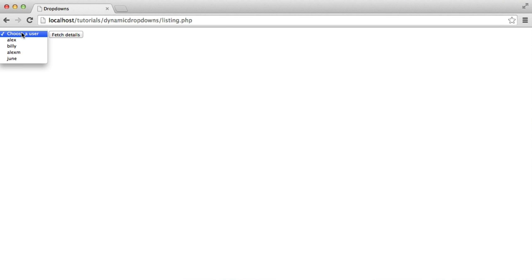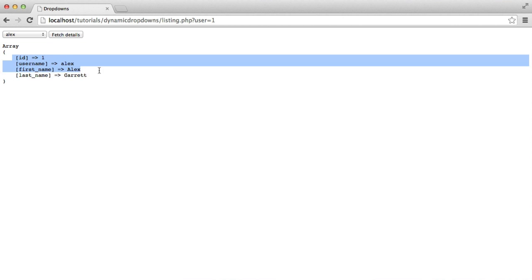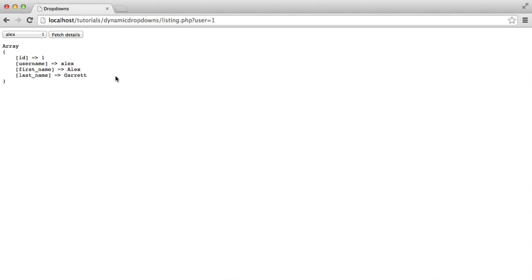So what happens when we select a user and then hit Fetch Details? Well what that's going to do is it's going to pull in all of them details. At the moment this is just print_r-ing on an array. You know, you can do whatever you want with this data when you have finished this video. It's entirely up to you how you use the data. It's going to be completely different for most people. But this is basically what we're going to achieve by the end of this video. So it's fairly straightforward to set up, it isn't really that complicated. Let's take a look at the code.